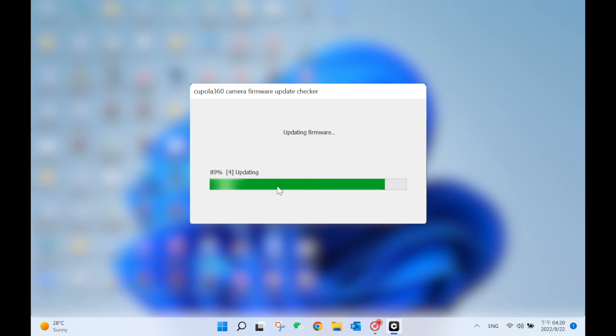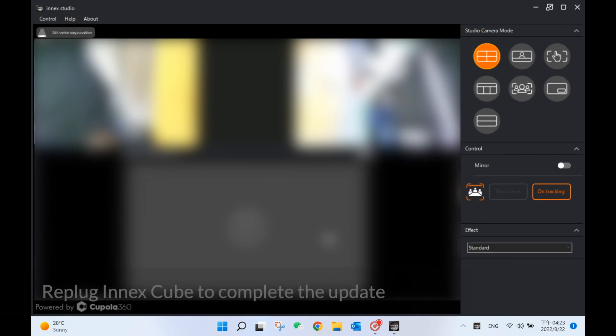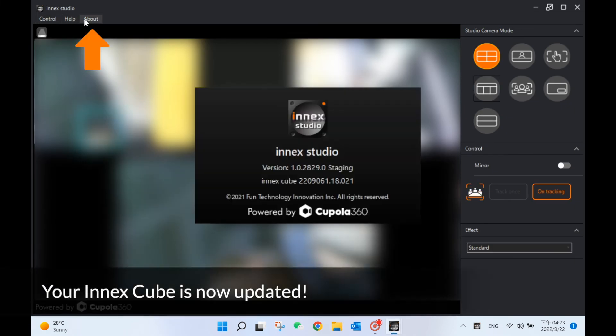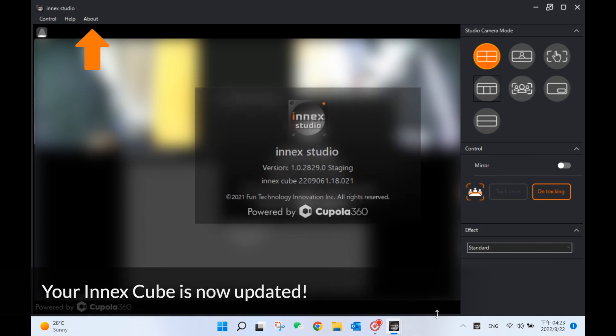After the updating process is done, click OK and replug the cube to complete the update. You can go to About to double-check if the firmware update succeeded.